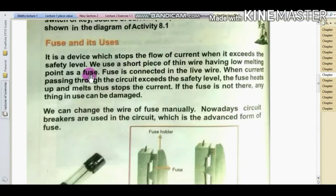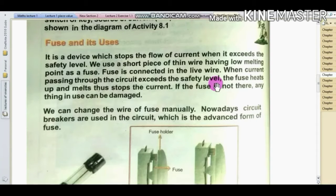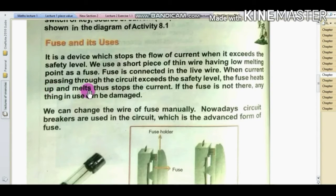We use a short piece of thin wire having a low melting point as a fuse. The fuse is connected in the live wire. When the current passing through the circuit exceeds the safety level, the fuse heats up and melts.